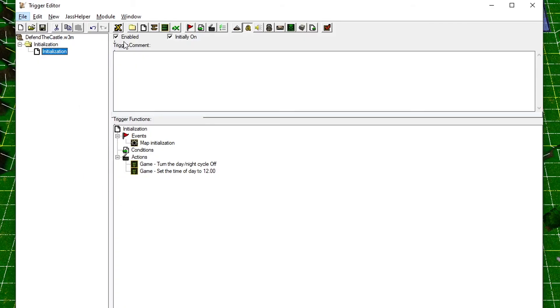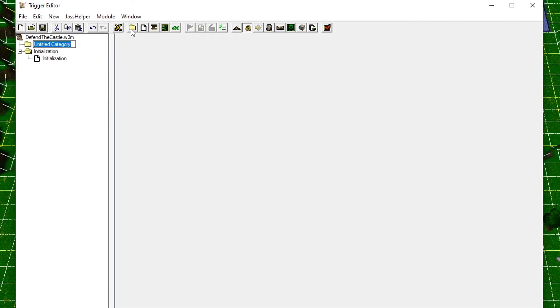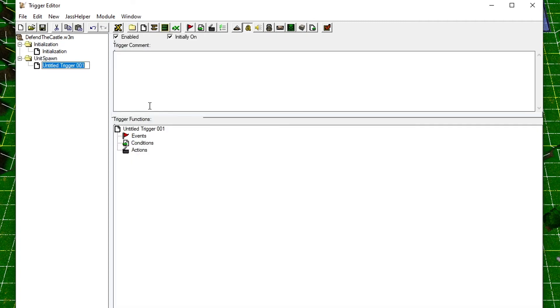We often end up with a lot of triggers, so sorting them into categories can be smart. Create a new category and call it Unit Spawn.